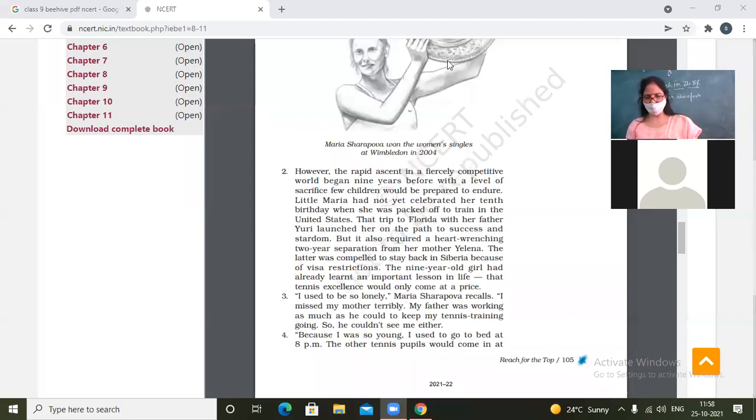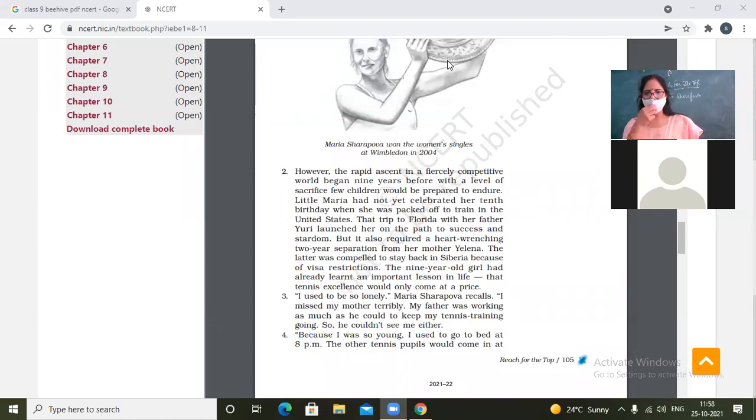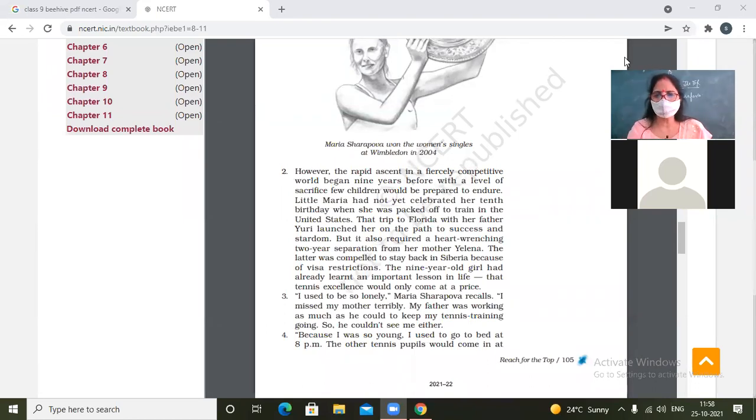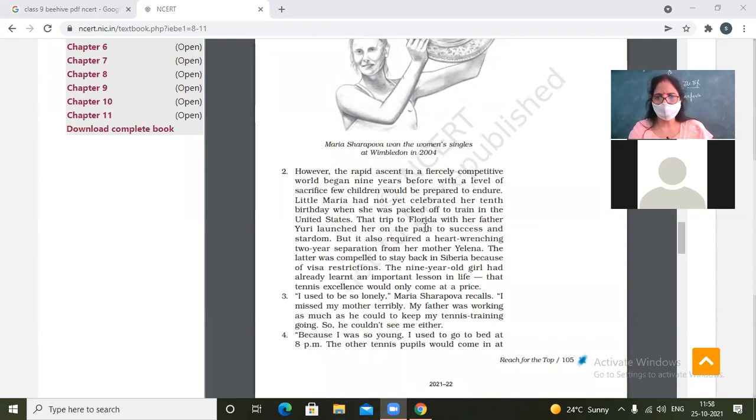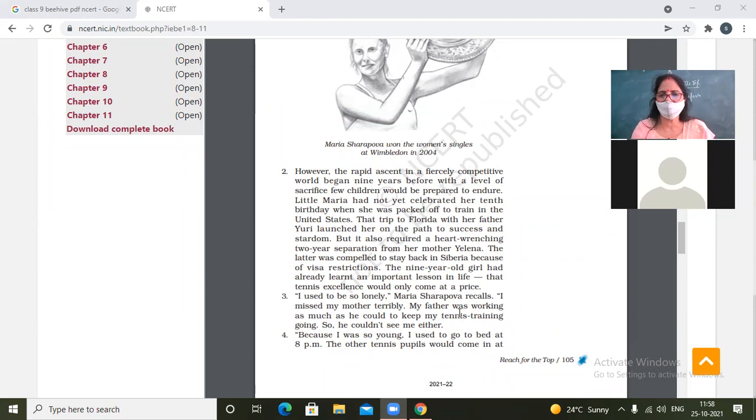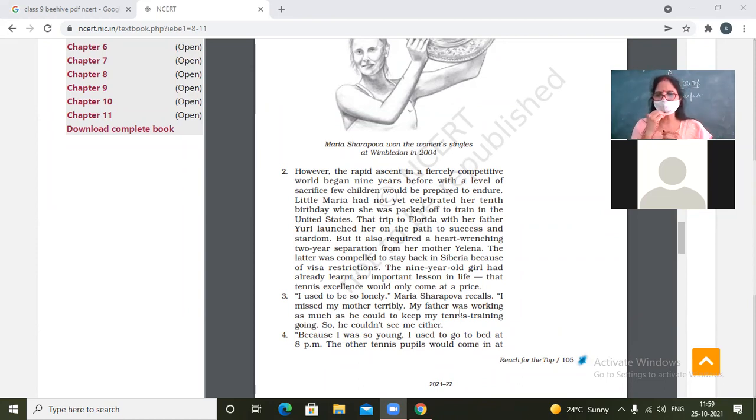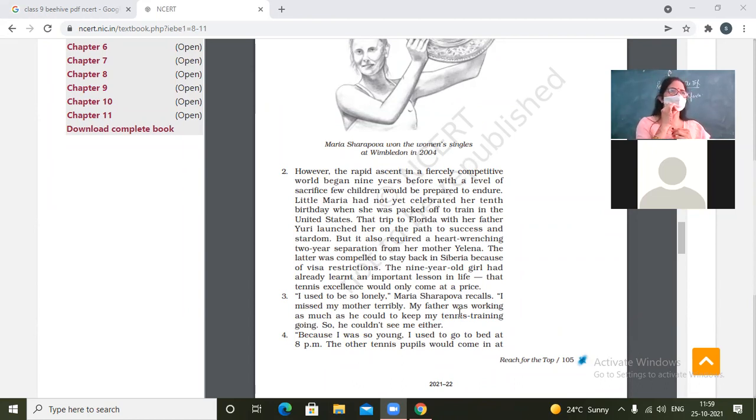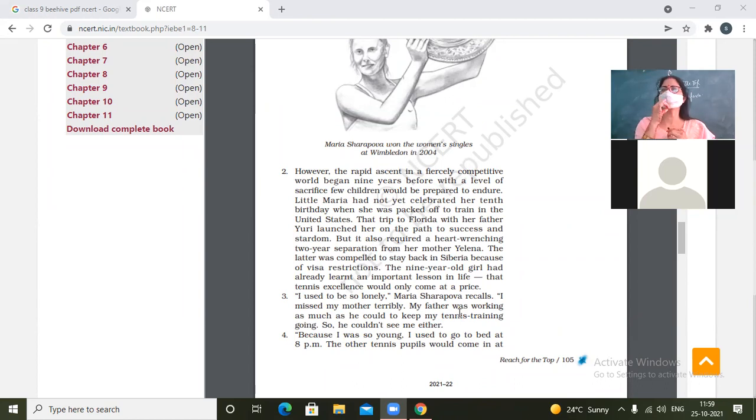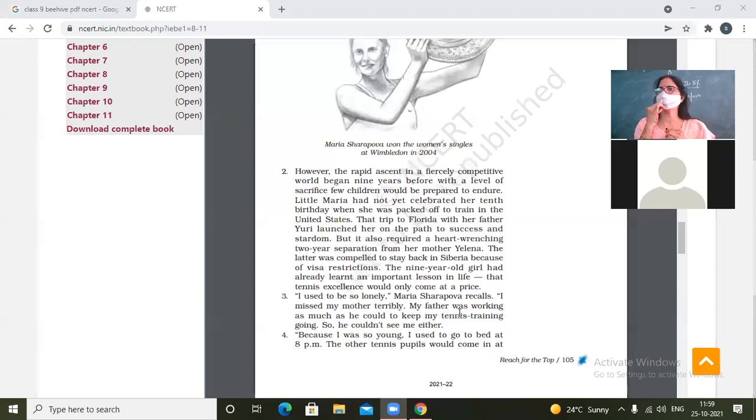So, Maria Sharapova, paragraph number three. I used to be so lonely, Maria Sharapova recalls. I missed my mother terribly. My father was working as much as he could to keep my tennis training going, so he couldn't see me either. Mother was not with her and even father who was with her physically couldn't give her much time because he was always busy earning money.